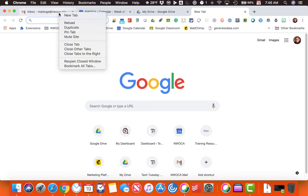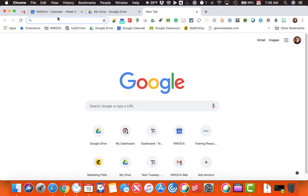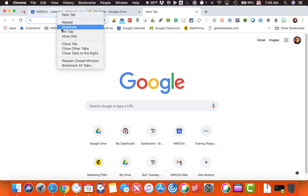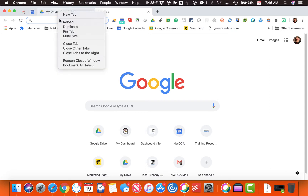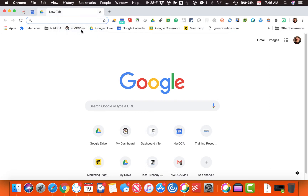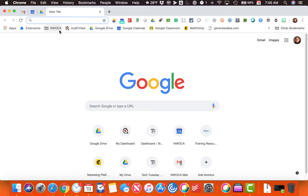All I want to do if I want to pin those tabs is right-click on the tab, hit pin tab, right-click again, pin tab, right-click again, hit pin tab, and now those tabs are shrunk down and they'll stay with me through browser refreshes. So really simple to do pin tabs with Google.